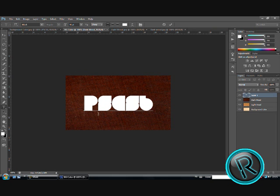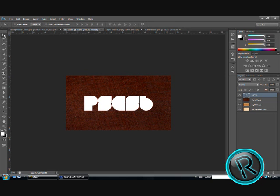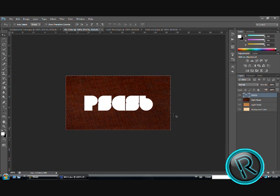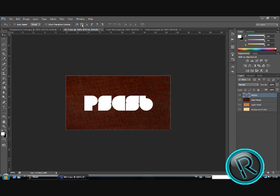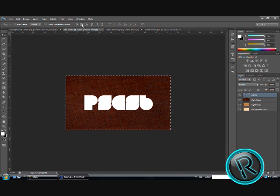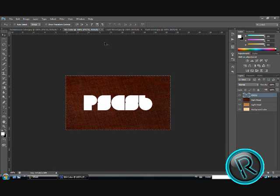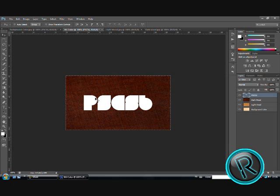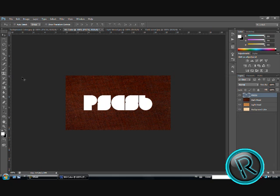Now, to make sure this is completely in the middle, we will use our move tool. Then control A to select this area. Now, click on these two buttons. And it is precisely in the middle. Control D to deselect.